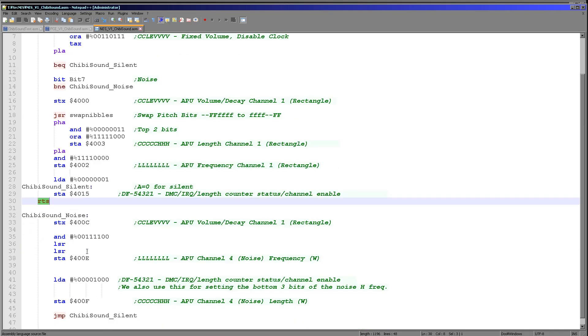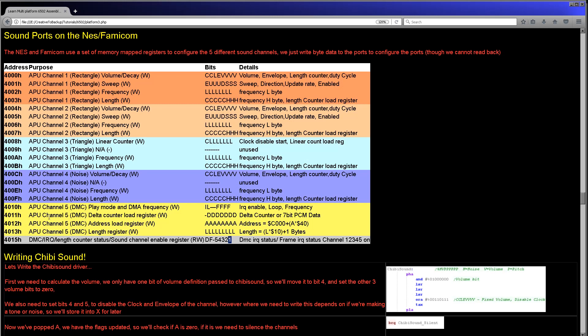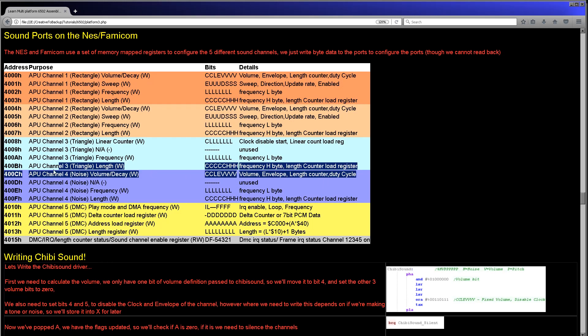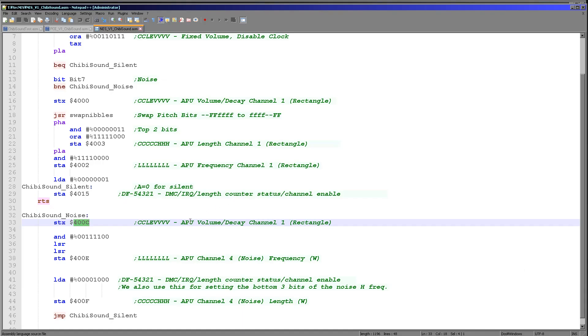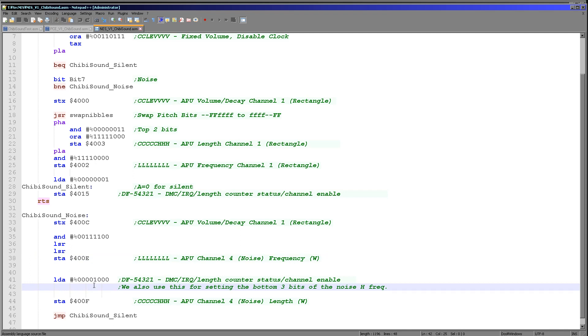In this case we're storing the volume in X to 400C, which is of course this one here. You'll notice the format is exactly the same, which is why we define that into the X register. Now what we need to do is we need to set the frequency. The way we're doing this is we are keeping these four bits here, and then we're shifting them to the right and we're storing them in 400E here into the low bits just here.